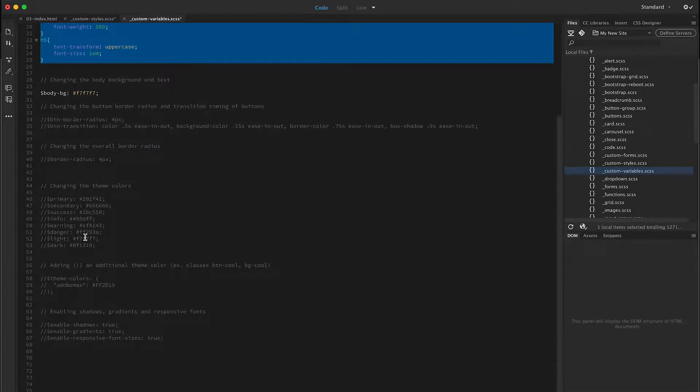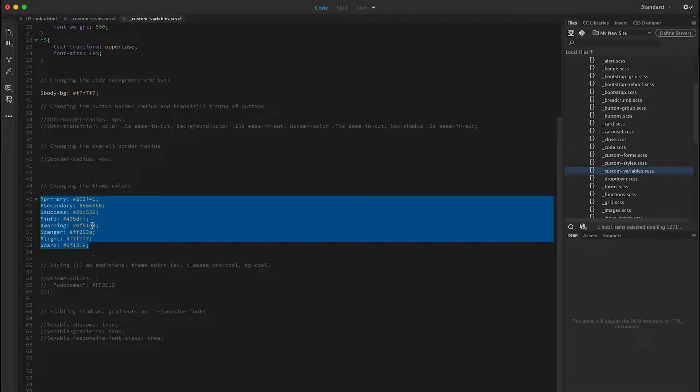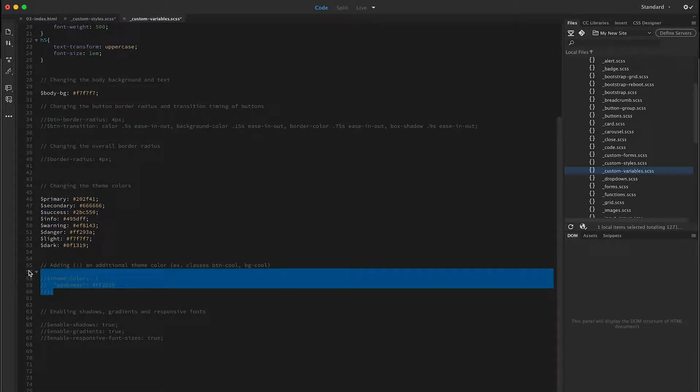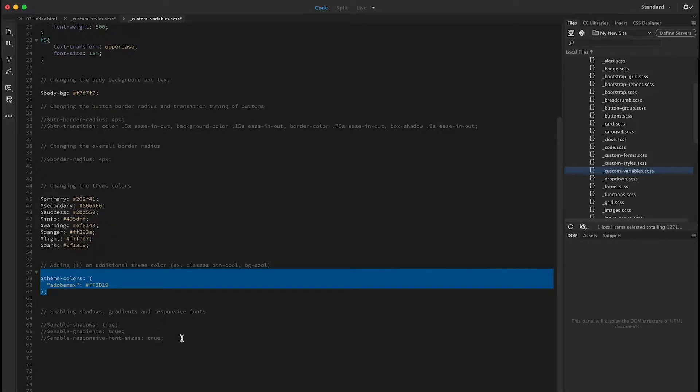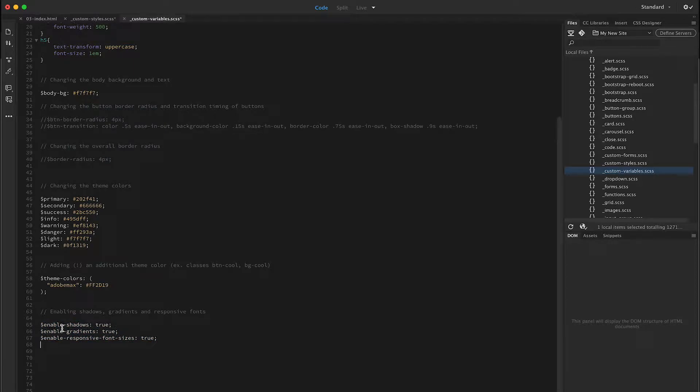I can also come in here and customize primary theme colors, secondary theme colors, and so forth. I can make new theme colors if I want to that will load before my bootstrap file Sass file loads. I can also access special features such as shadows and gradients and responsive font sizes and so forth.